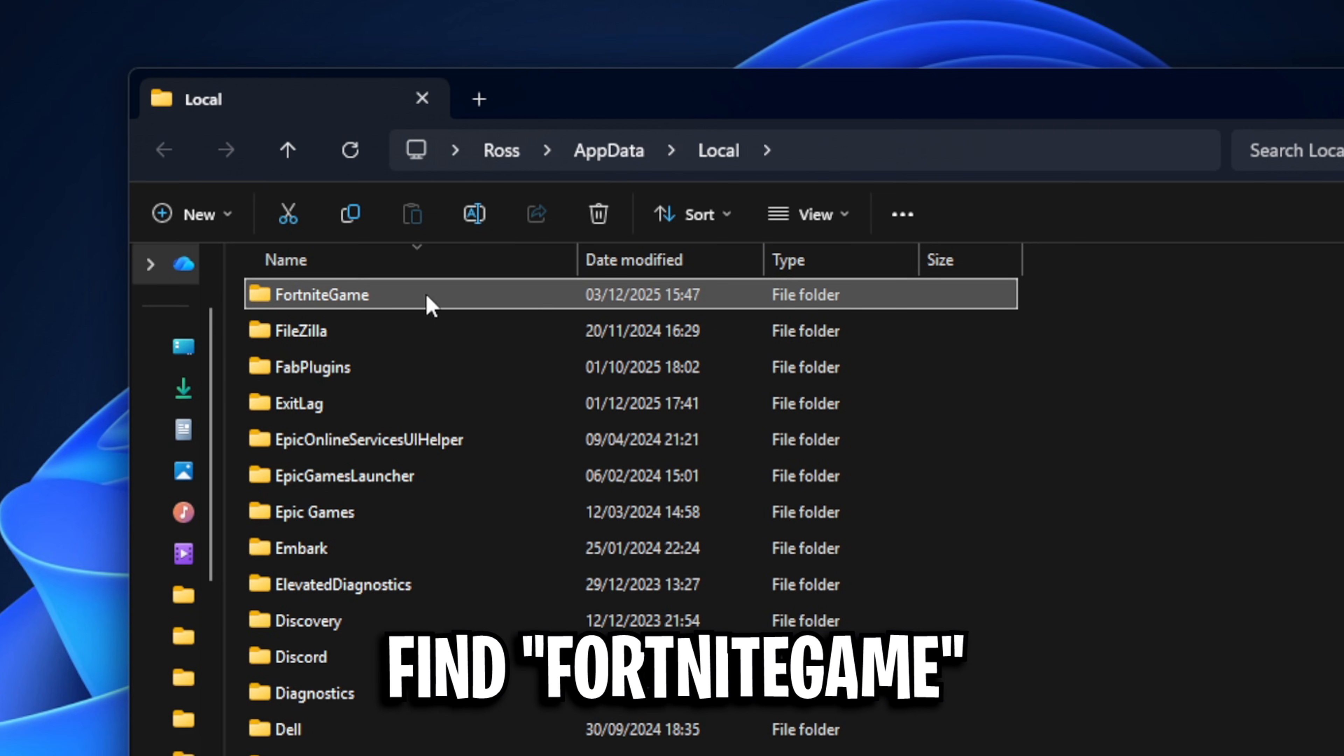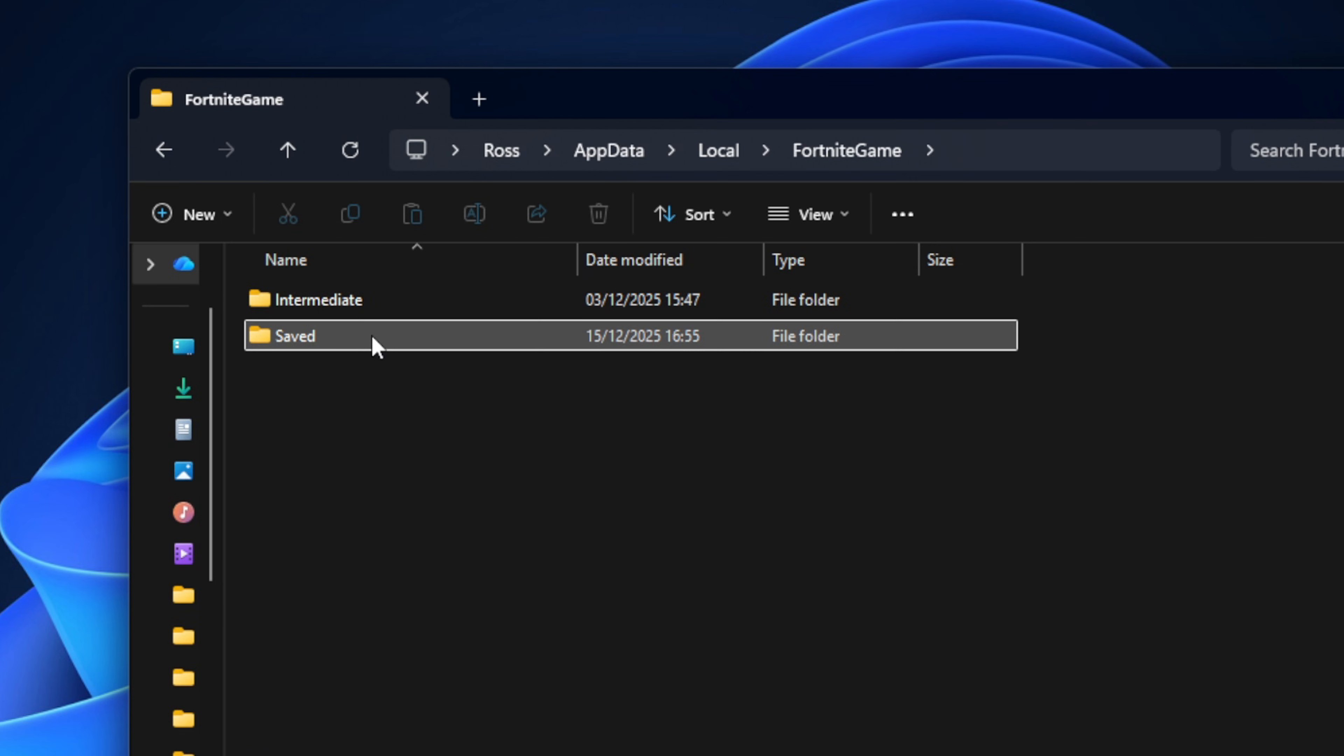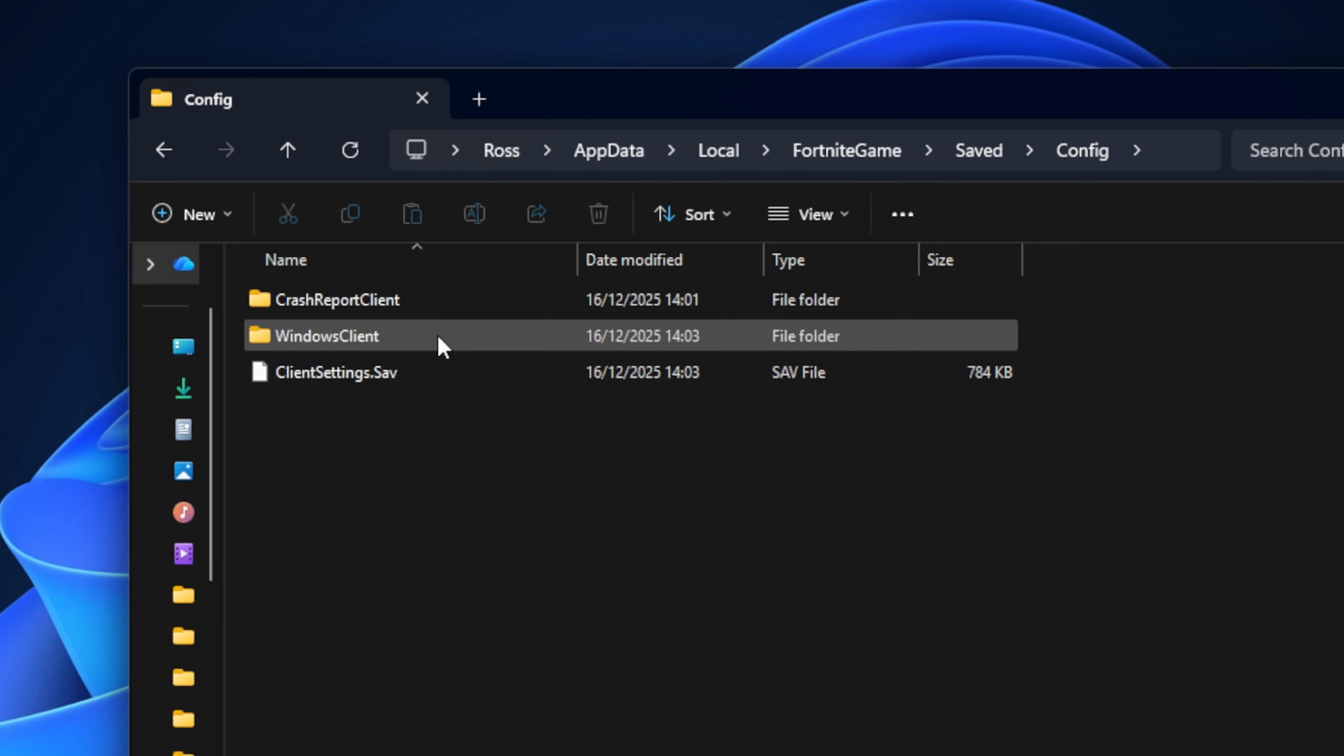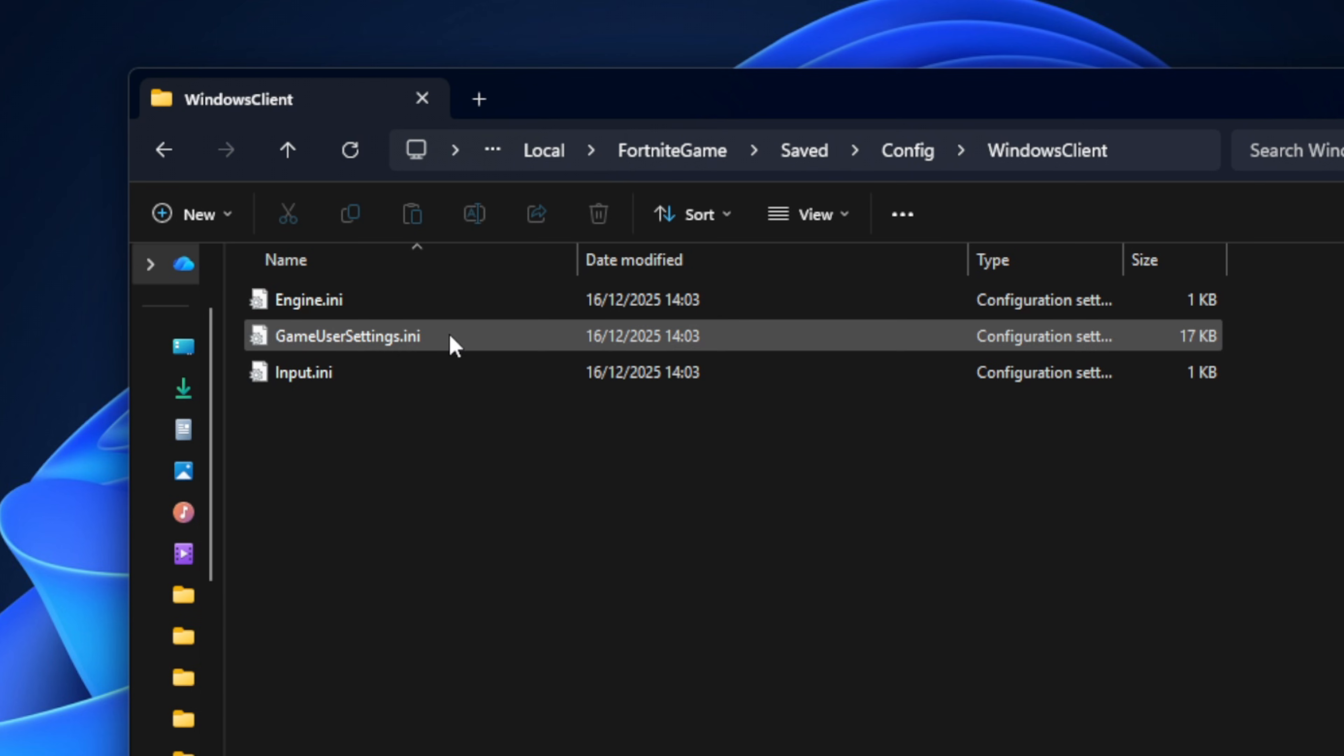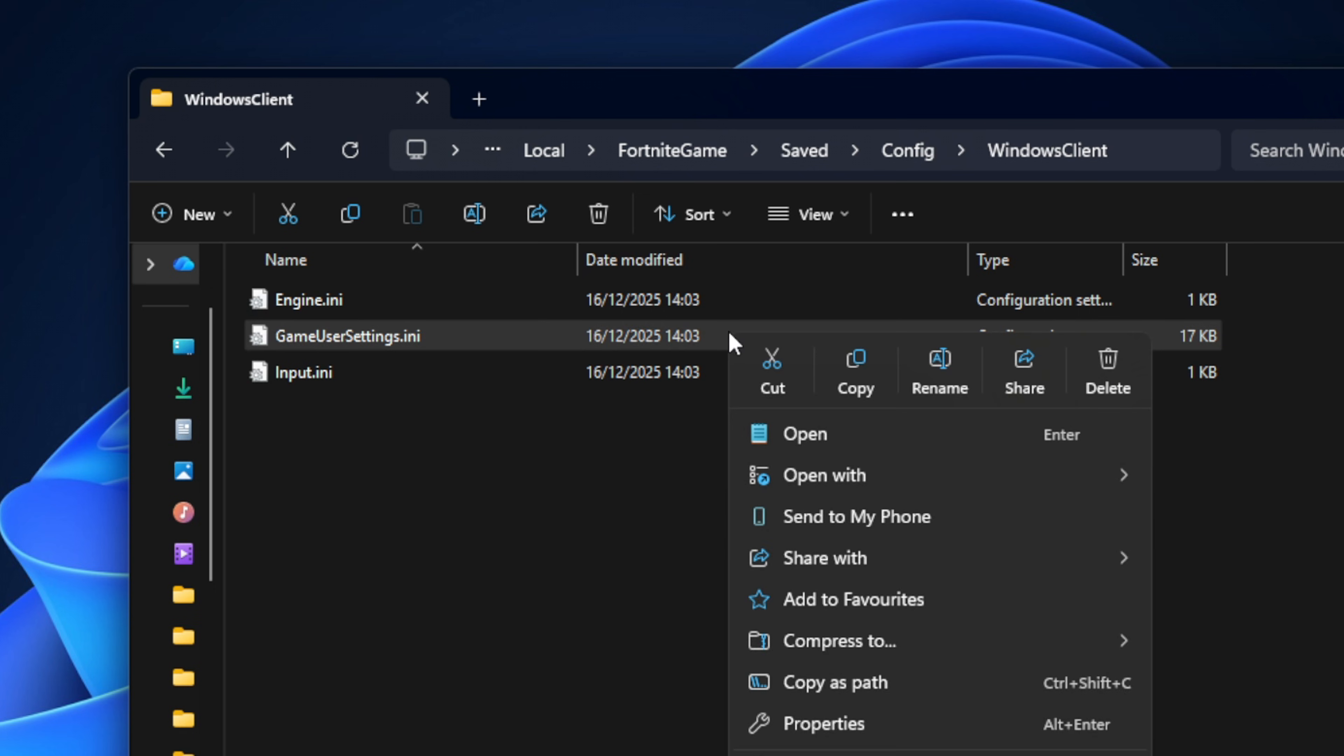Then you want to find the folder called Fortnite game, open it and go into saved, then config, then Windows client, and in here you will see your config file, which is the game user settings one.